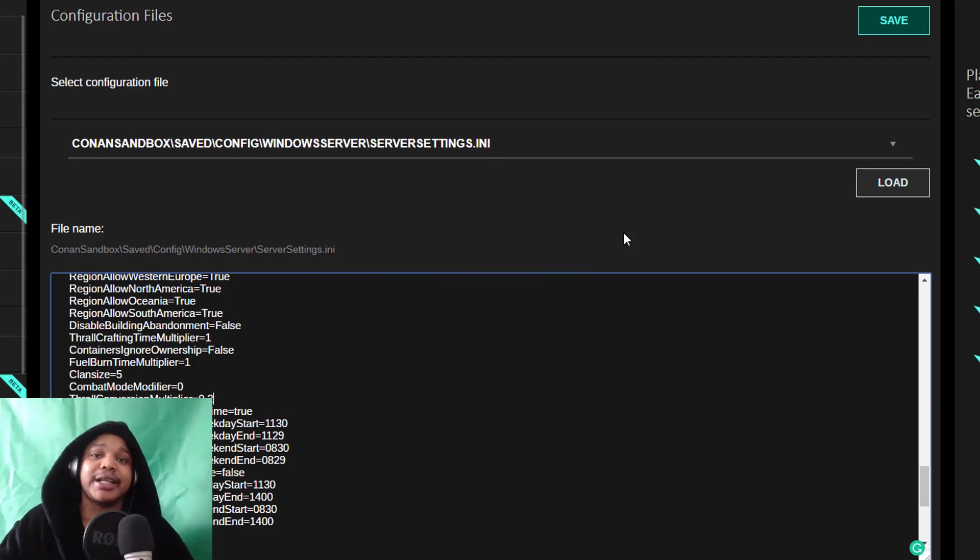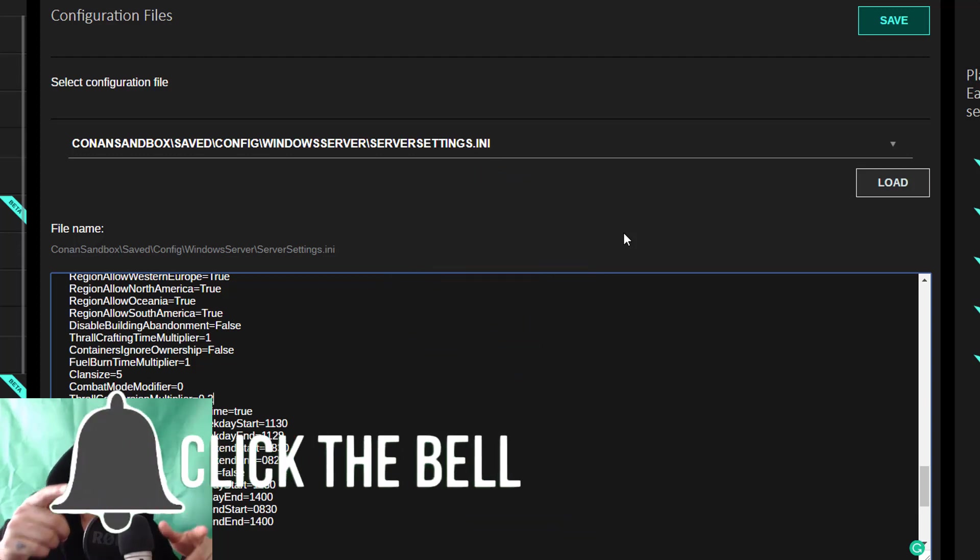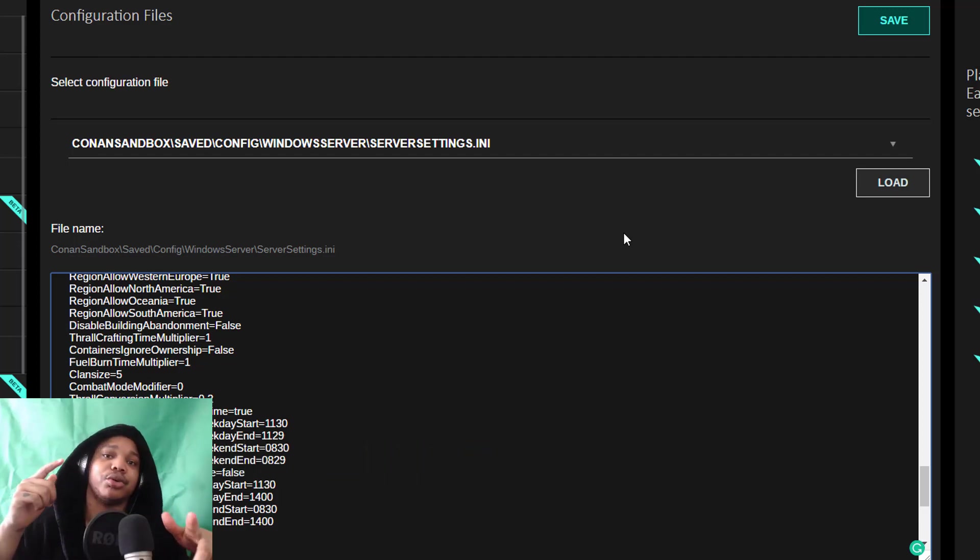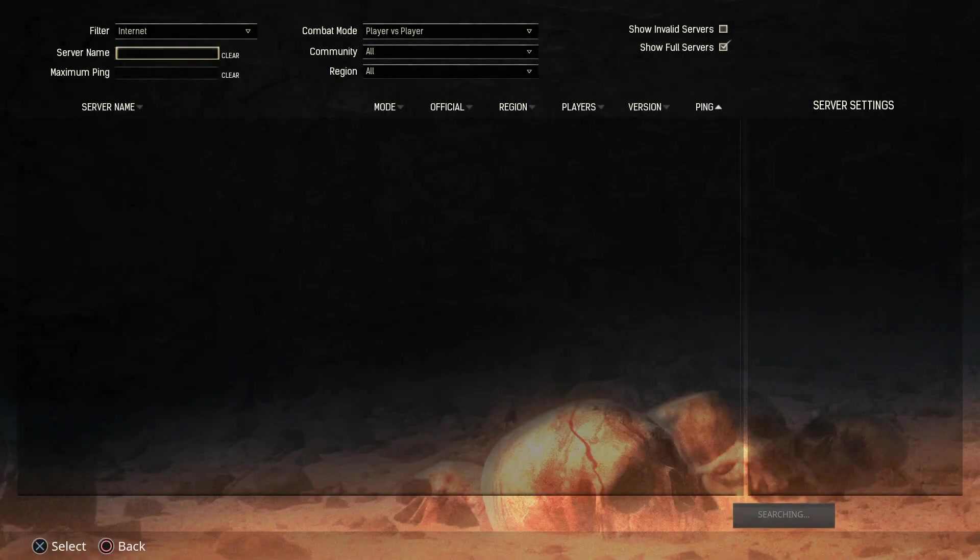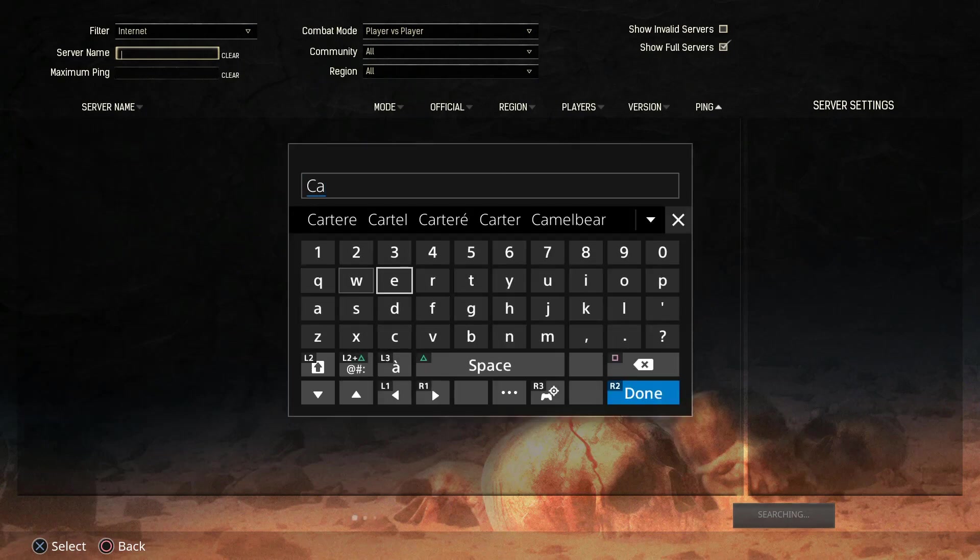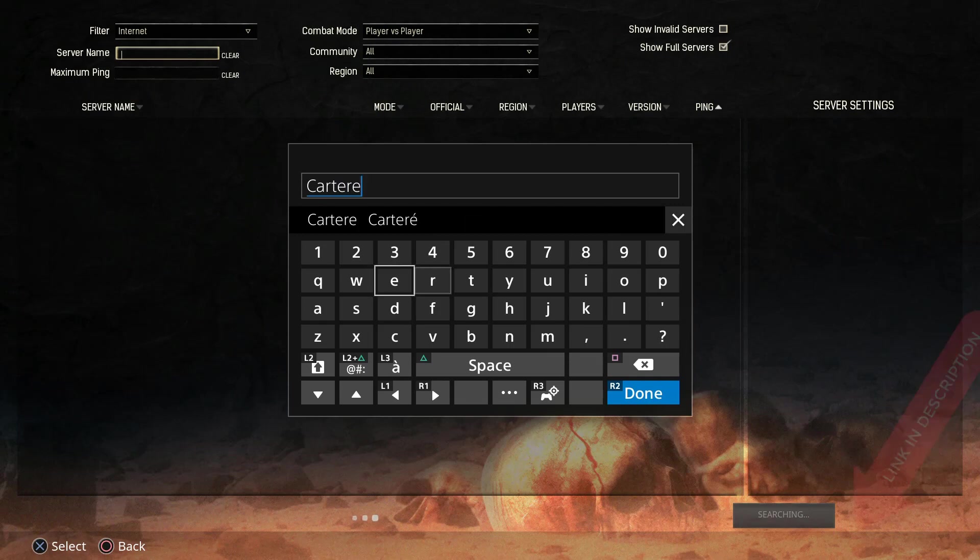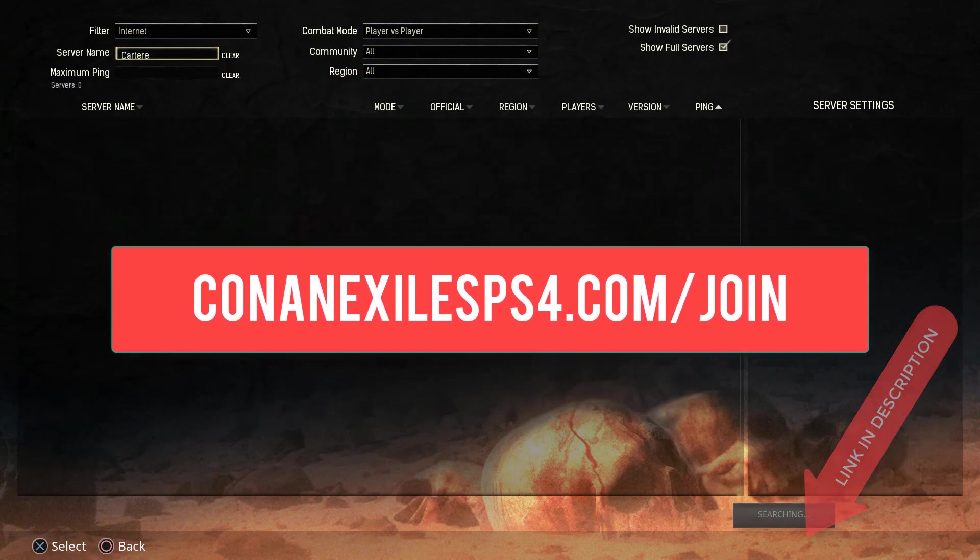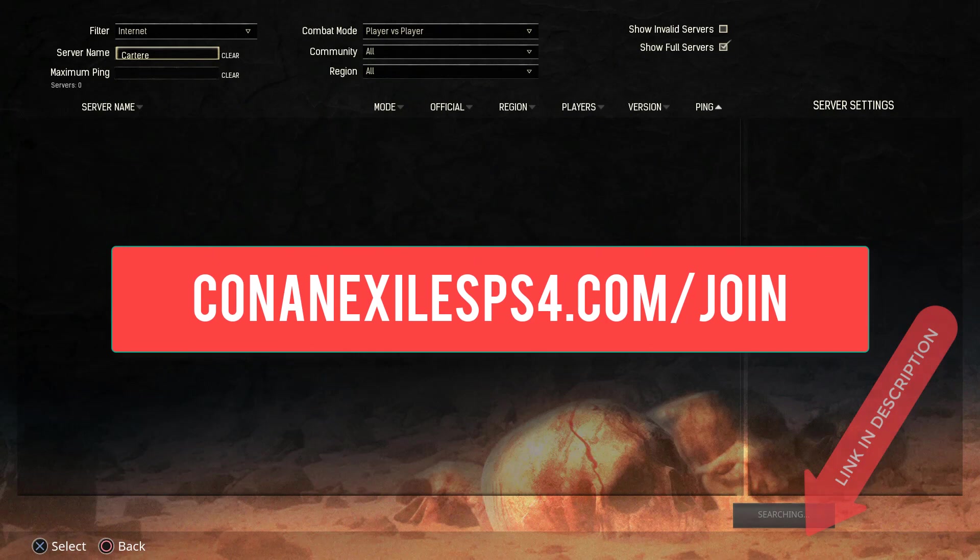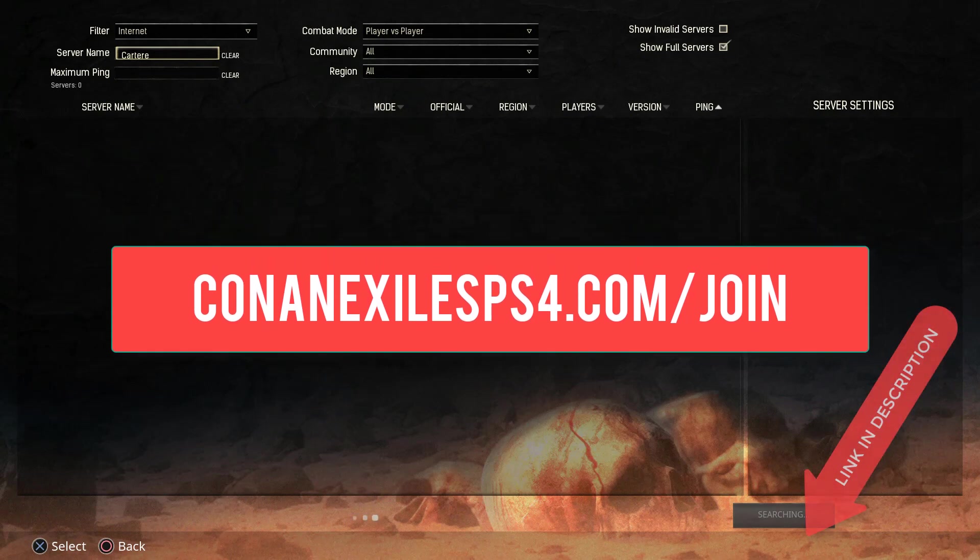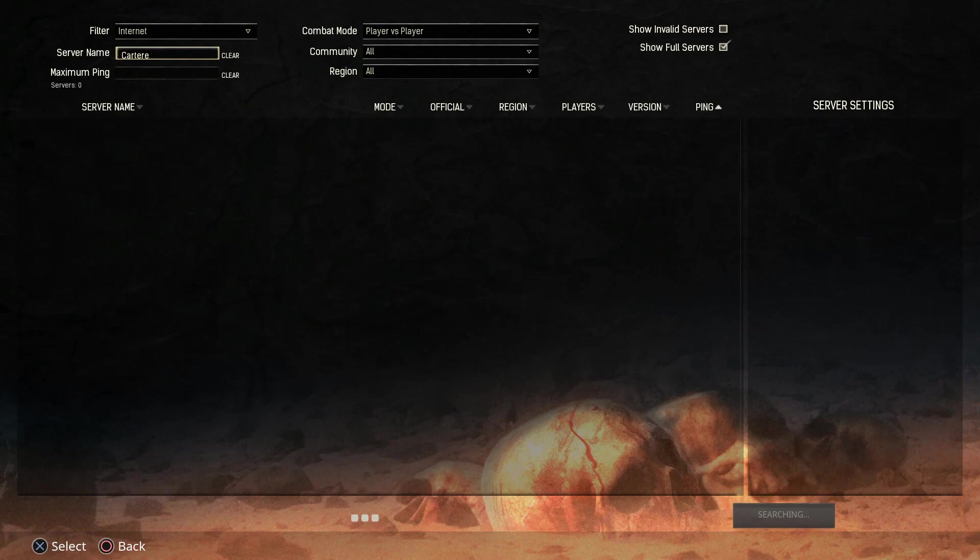If you want to grind less and have more fun in Conan Exiles on the PS4, then come and join my boosted PVP server. Go to conanexilesps4.com/join. There you'll find all the information you need in order to come and join the server. And there's also an admin shop on the server, so you can speed up your progress if you want to.